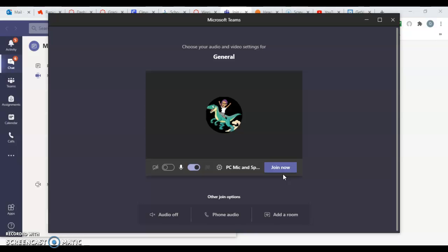When you join the meeting, you should join with your microphone off. That way, if there are any noises in your background, they don't interrupt the meeting. You can choose to join with your camera on or off.